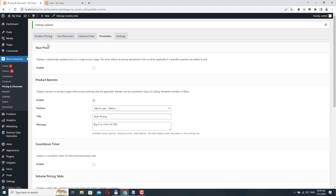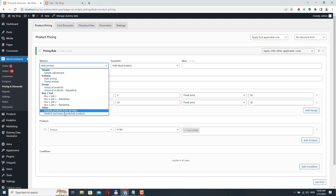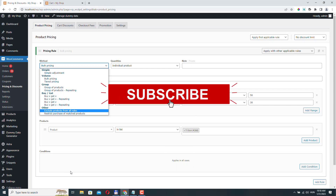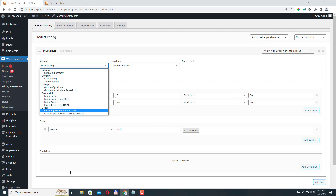This is a really powerful plugin — you can create any kind of pricing scenario, including tiered pricing, group-of-product pricing, and product exclusions. Using rules and conditions together, you can create any kind of discount or coupon feature. If you have any questions, just leave a comment below the video, don't forget to subscribe to the channel, and hit the like button. Thanks very much!